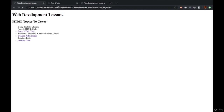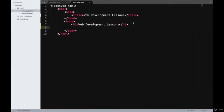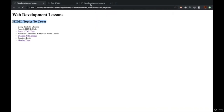Now we are going to see H2 tags in action. We'll write an H2 tag. Refreshing the page, we now have two heading tags — 'Web Development Lessons' is the H1 tag and 'HTML Topics to Cover' is the H2 tag. As you can see, H2 is a little bit smaller in size when compared to H1.